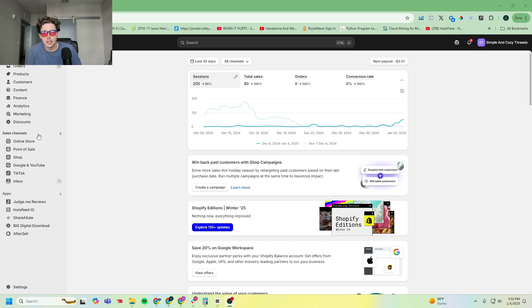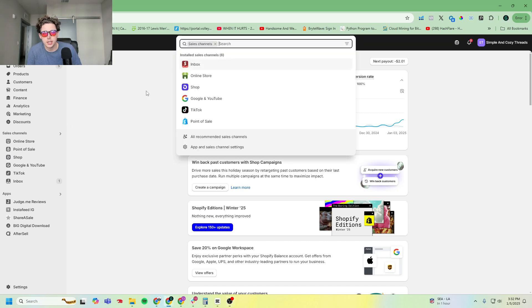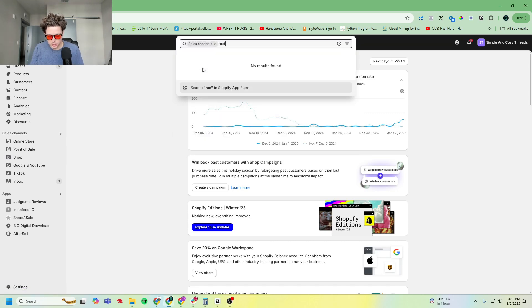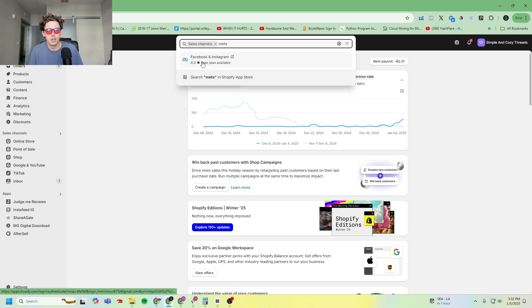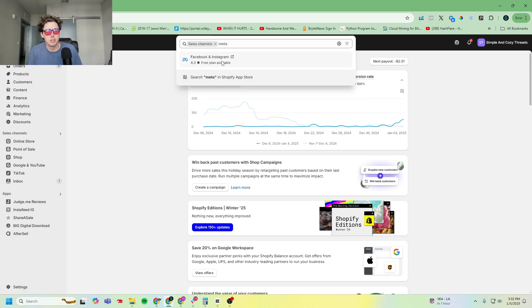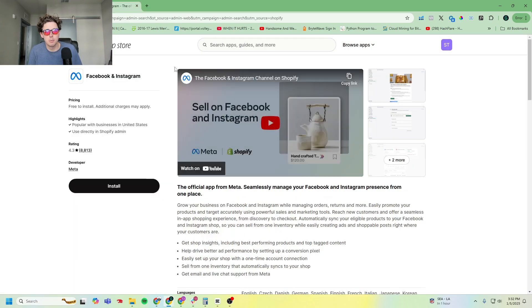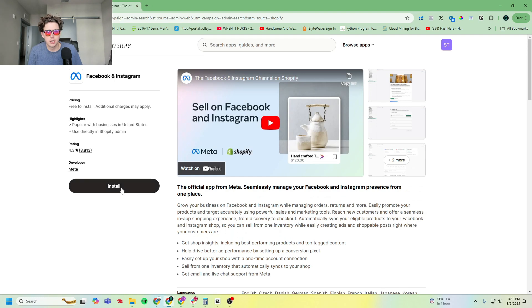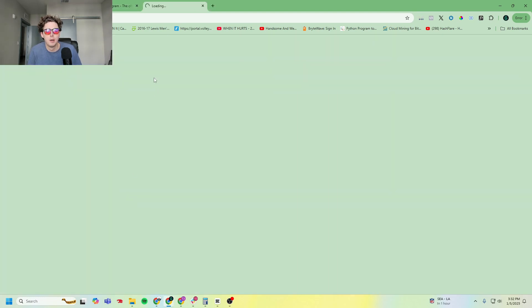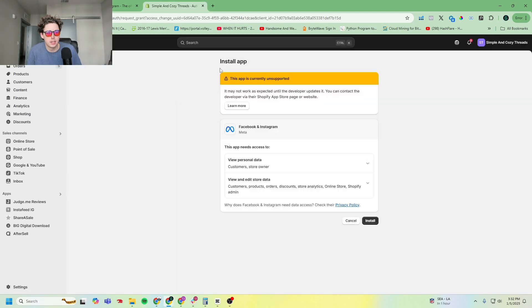Once you load up Shopify, go ahead and on the left side go to your sales channels, type in Meta. The very first one should look like this: Facebook and Instagram. It'll take you to this app. You're going to want to go ahead and click install, and you can see the developer is actually Meta.